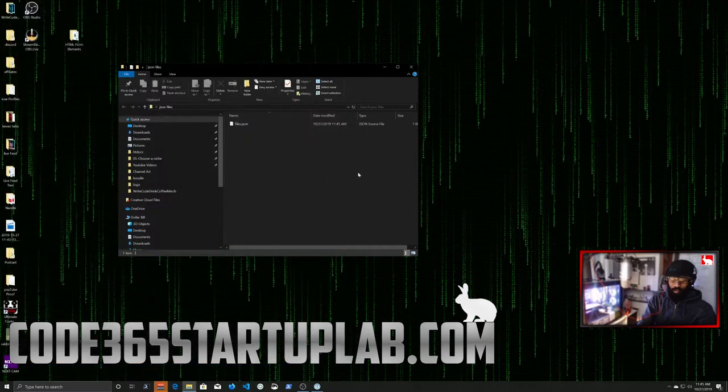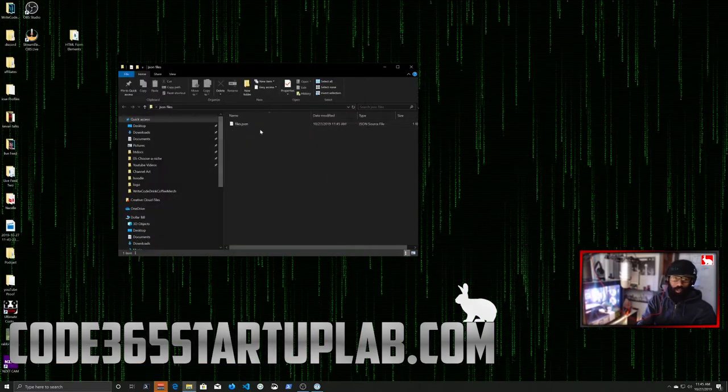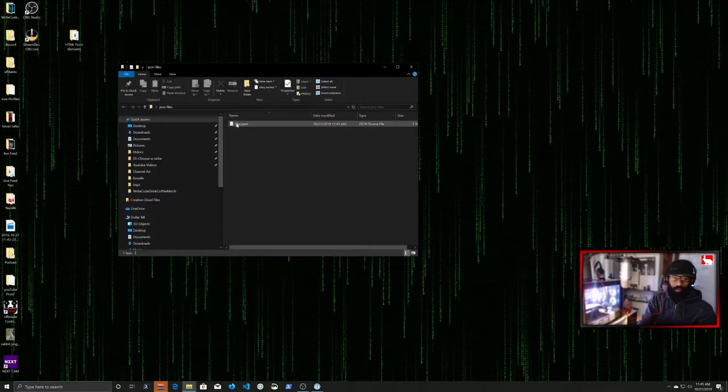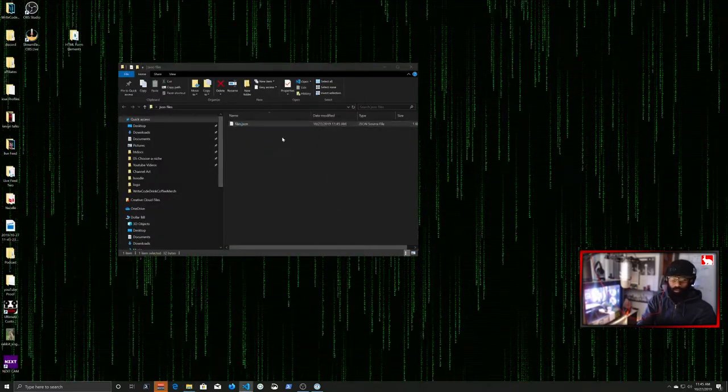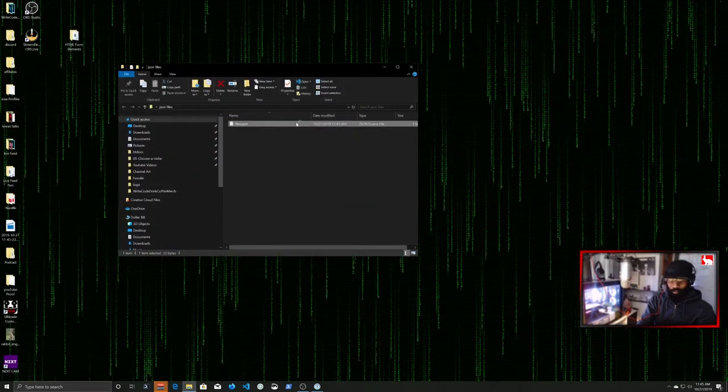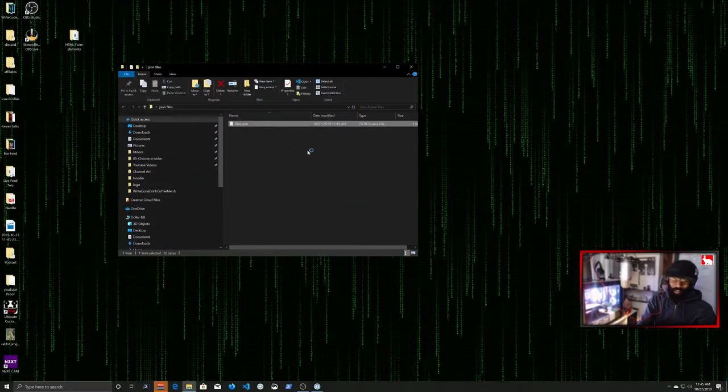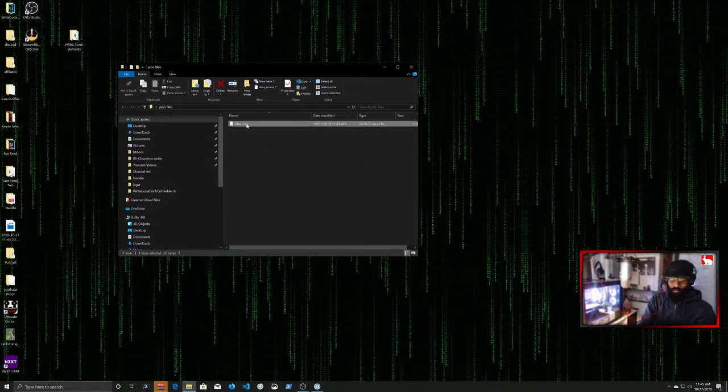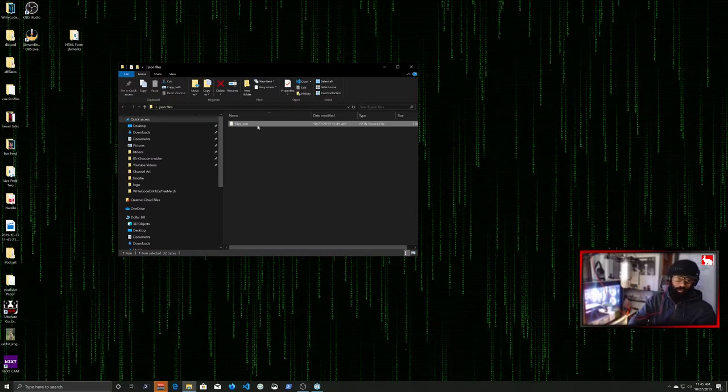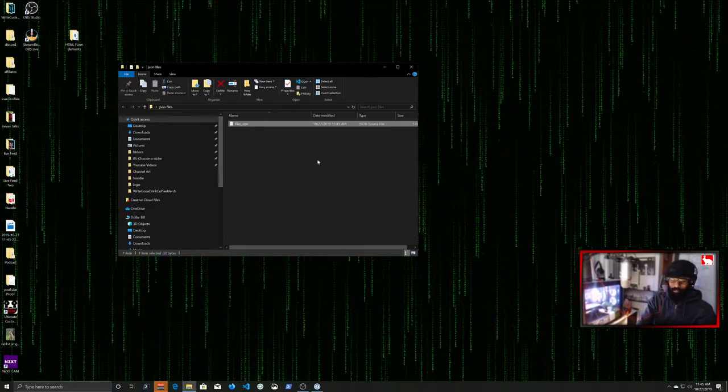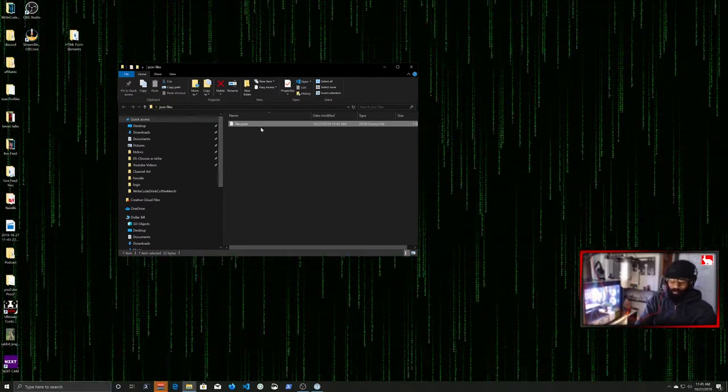But when we double-click it, it may not open in Visual Studio Code. It may open somewhere else. So what you can do is, if you double-click this file and it opens someplace else, so it tries to open in like some other editor or something.